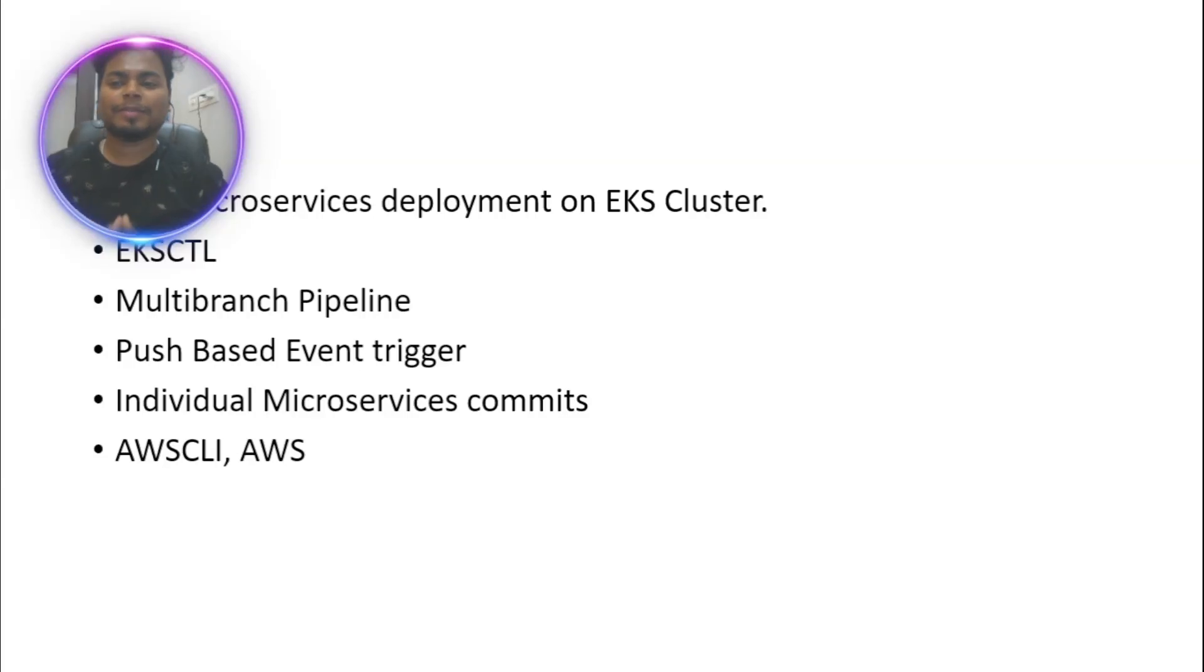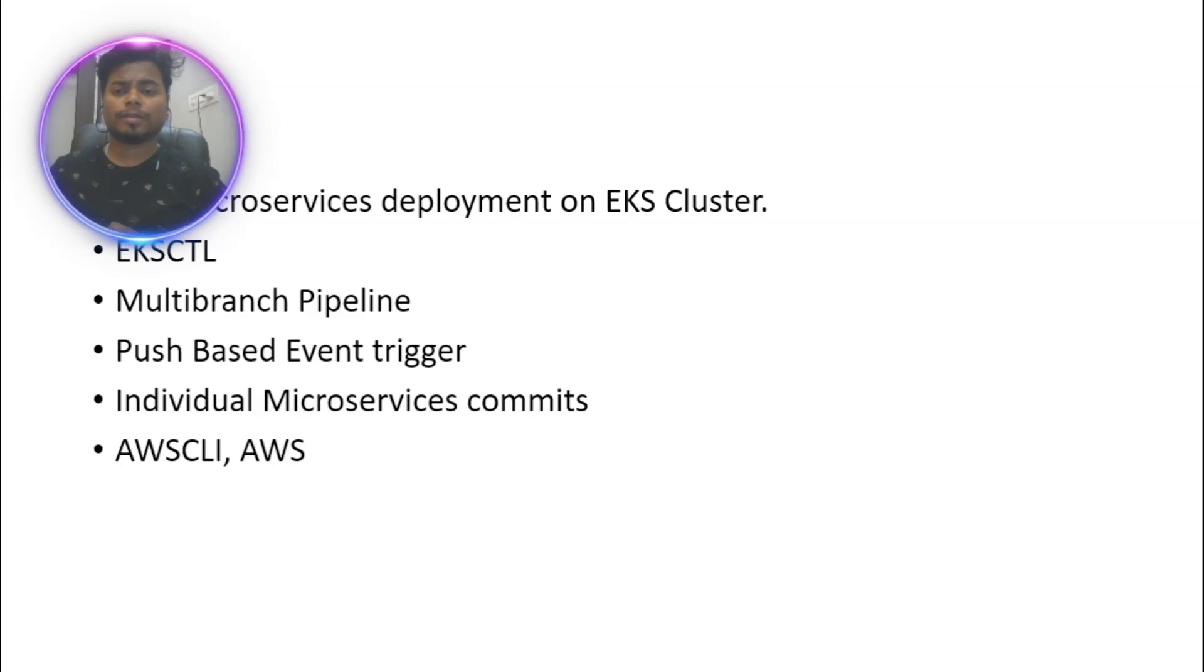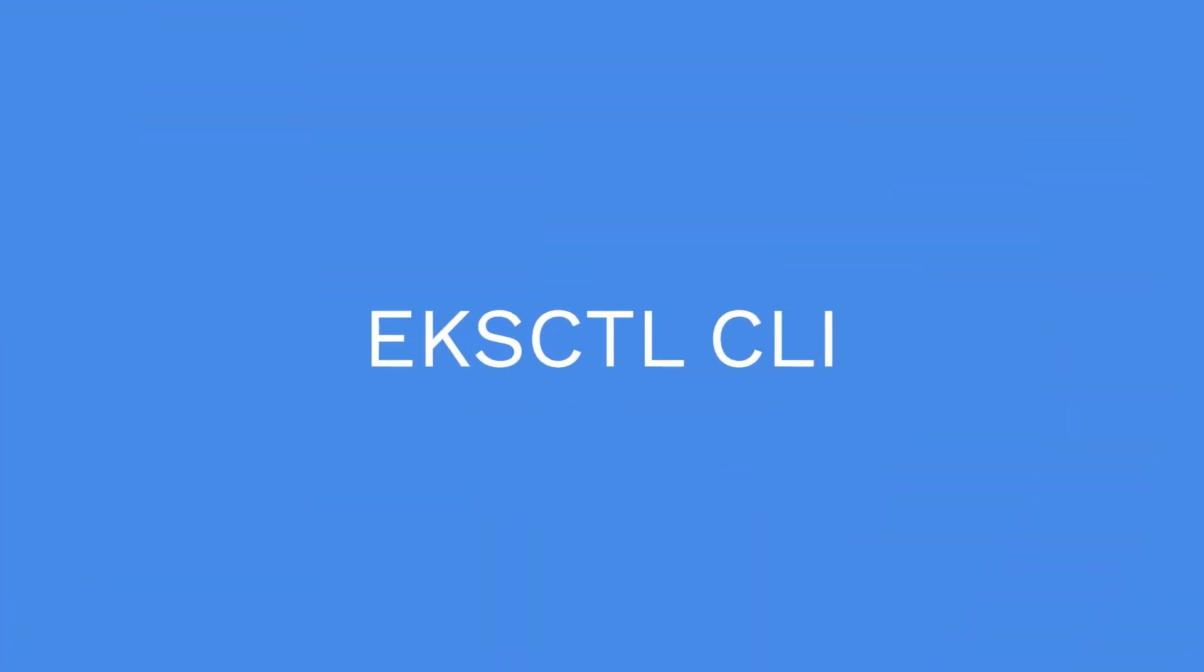Hello everyone, welcome back to my channel. I am back today with a new microservices deployment. Here are a few brief points I have noted down. This is going to be a 10+ microservice deployment onto an EKS cluster, which we are going to create using EKSCTL command.